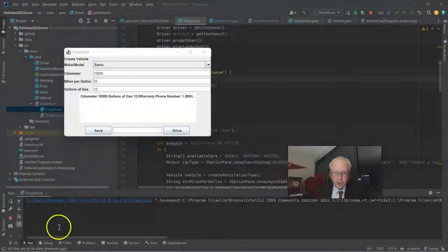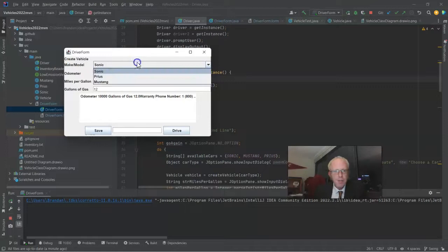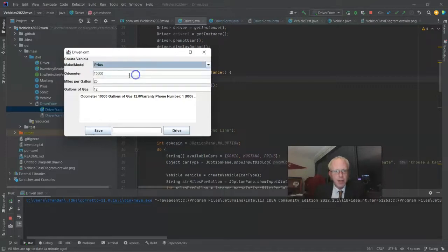If you're getting something weird like a package name, dot class name, and then an at symbol and six characters alphanumeric, that's because you've not overridden that toString method. So very important to override that toString method if you want to display the output of this in the JList. So we start with our Sonic.